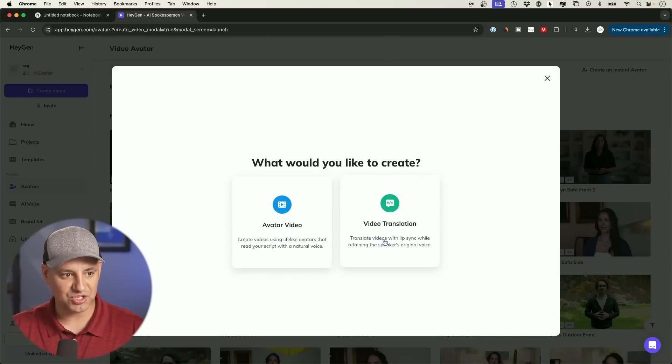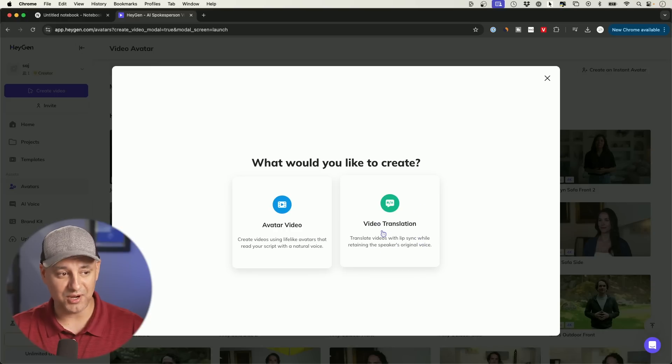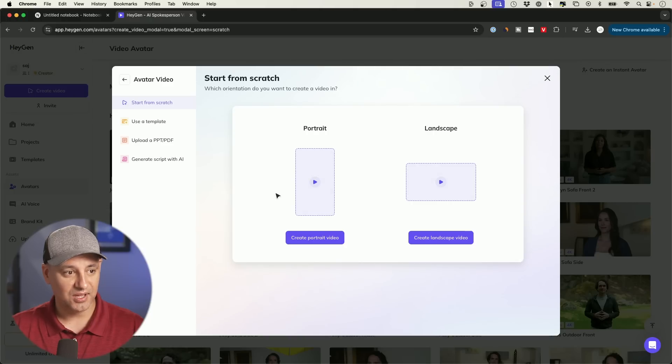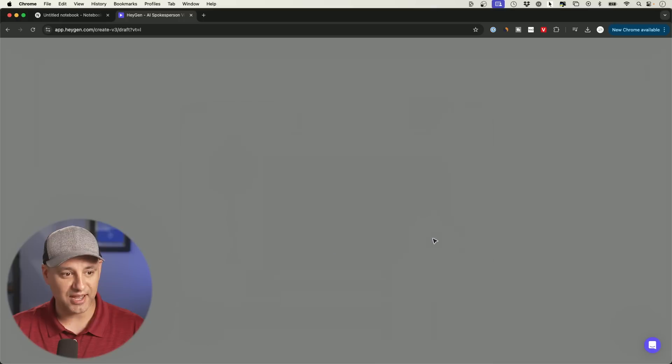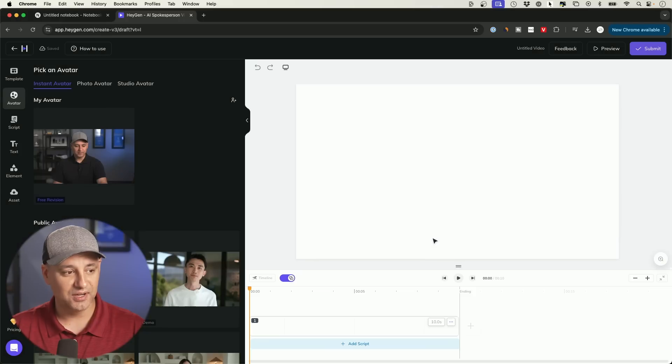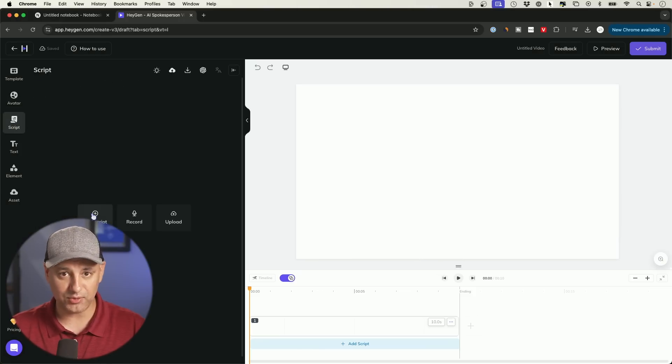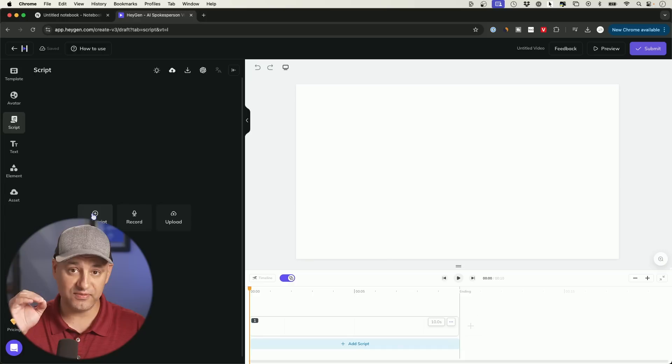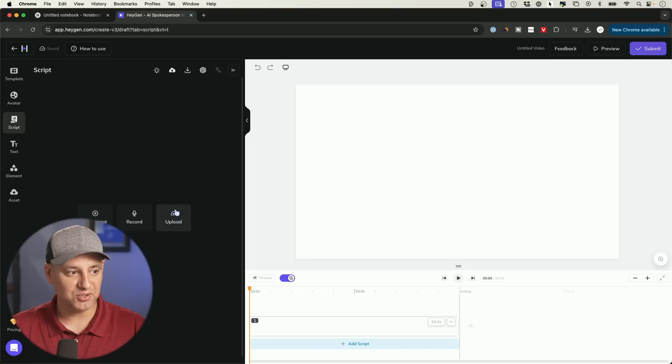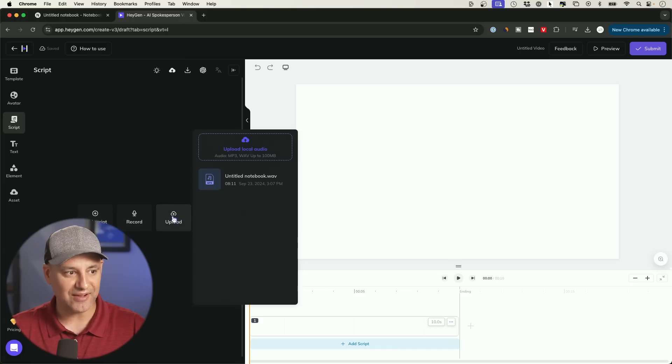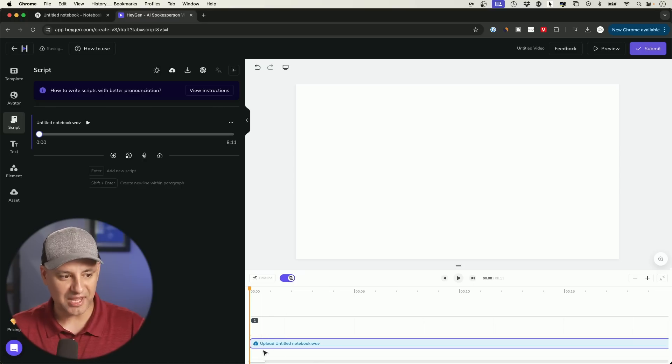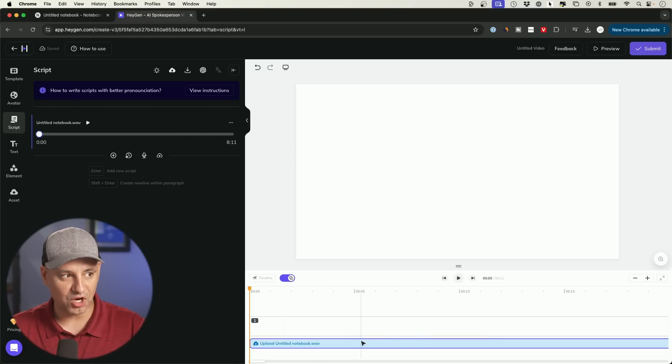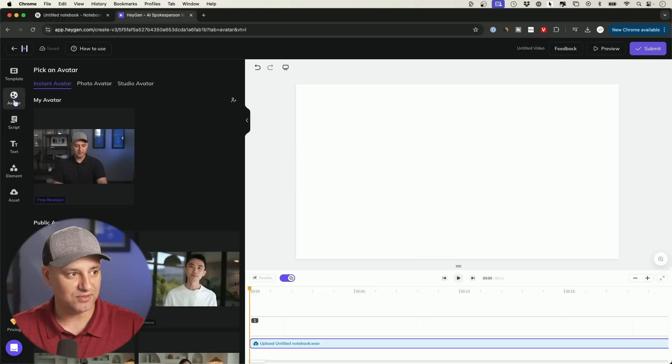I'm just going to go ahead and create a video right on top and I'm going to create avatar video. They also have video translations that has lip sync while retaining the speaker's original voice. This is kind of wild, but I'll cover this in a different video. Right now, I want to create a landscape video. I'm going to choose that option right here. And here, if you go to the script tab, you have a couple of different options. You could add a script and choose from one of these voices. But I really liked the voice that Google made for me inside of Notebook LM. So I could go ahead and upload that file as well. So I could upload that wave file that I had.